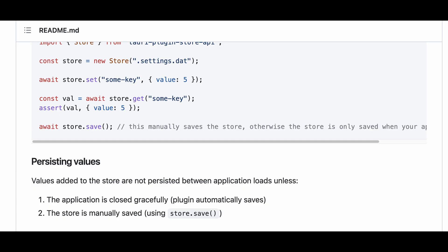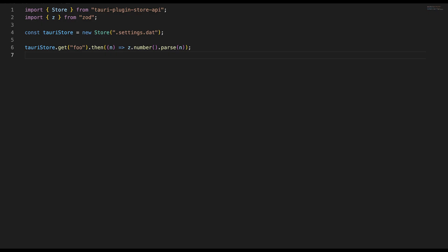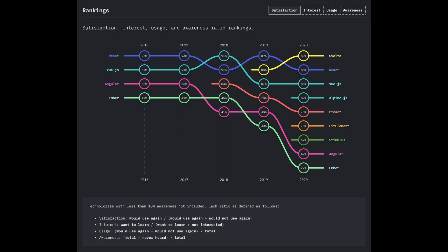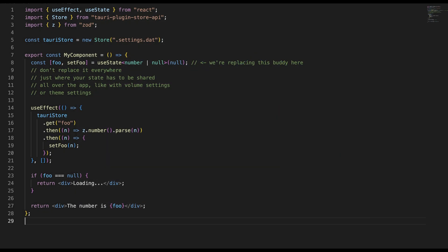Another issue is that this store is not persistent unless you actually tell it to be — or more precisely, it is, but only when the app gracefully closes, so no storage on crashes. To save it, we have to run store.save(). Now the biggest problem: get is not reactive. How can we use it in a React app or any other frontend framework? We could treat it as if it were a fetch, and it is a fairly good abstraction.